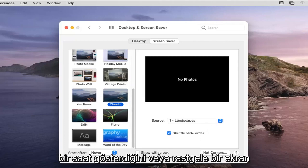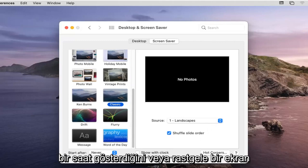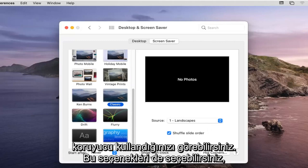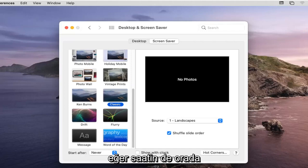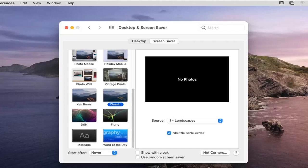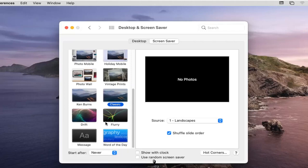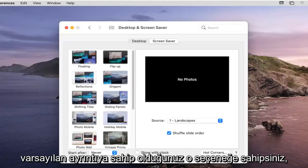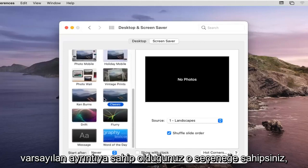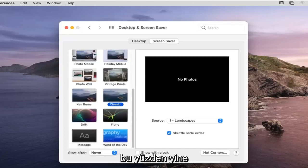So you see where it says show a clock or use a random screensaver, you can choose those options as well if you want to have the clock up there too or if you just want to switch between the screensavers that the default you to, you have that option there.